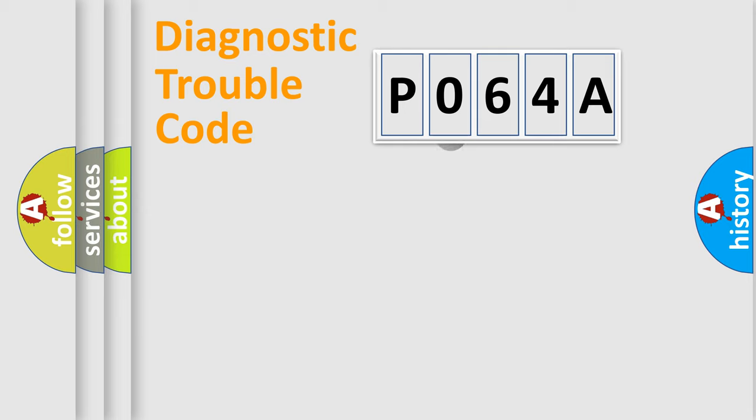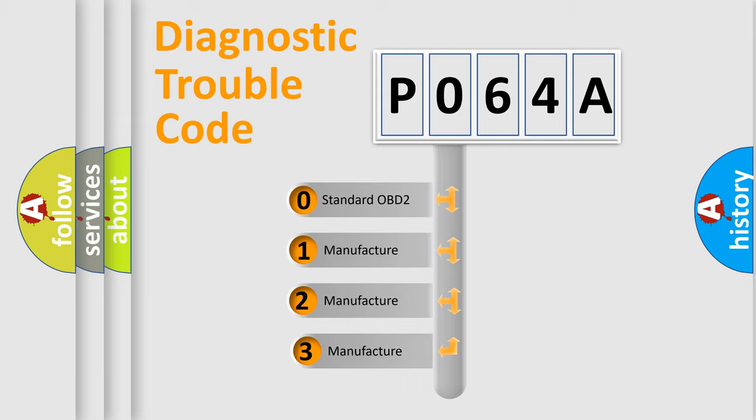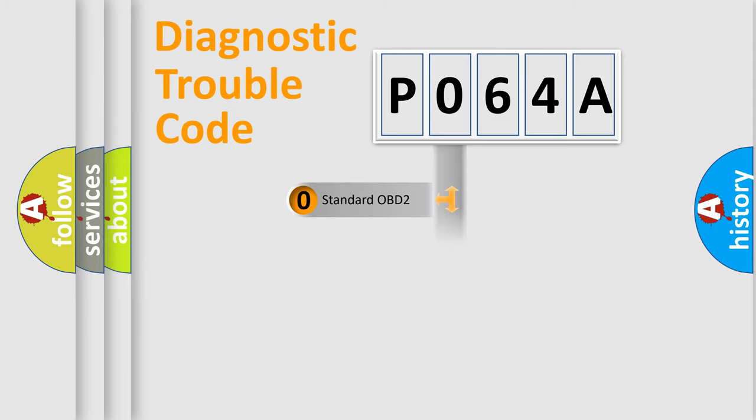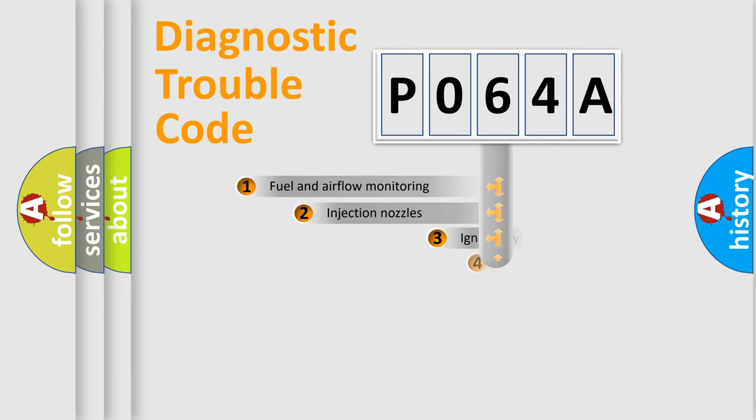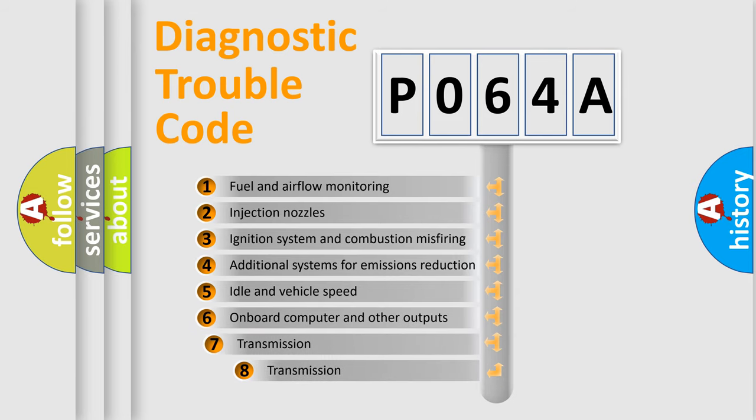This distribution is defined in the first character code. If the second character is expressed as zero, it is a standardized error. In the case of numbers 1, 2, or 3, it is a manufacturer-specific error. The third character specifies a subset of errors.